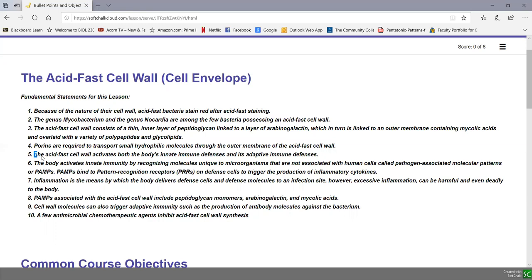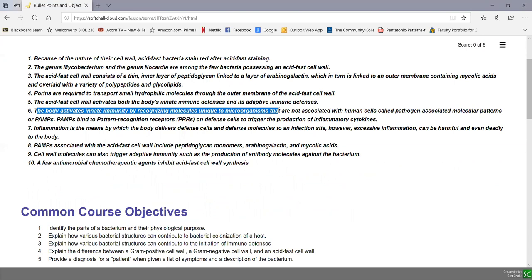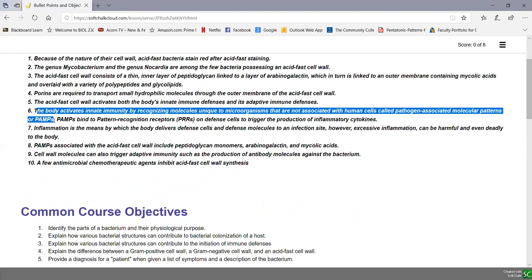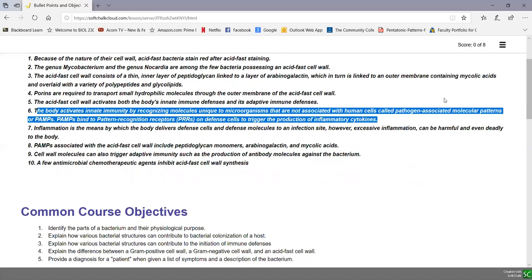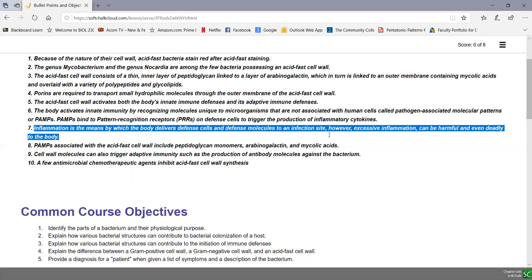The acid-fast cell wall activates both the body's innate immune defenses and adaptive immune defenses. The body activates innate immunity by recognizing molecules unique to microorganisms and not associated with human cells — these are called pathogen-associated molecular patterns, or PAMPs. PAMPs in turn bind to pattern recognition receptors, or PRRs, on defense cells, which then triggers the production of inflammatory cytokines. Inflammation is the means by which the body delivers defense cells and molecules to an infection site, but excessive inflammation can be harmful and even deadly.